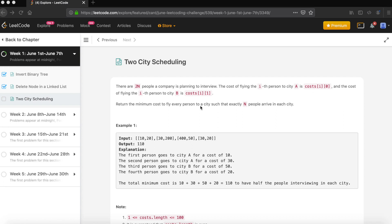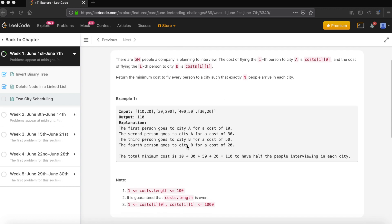What we expect as a result is the minimum cost, with the constraint that there are 2N people in total and each city must have exactly N persons visiting for the interview. Let's understand with the example — the cost matrix is given.